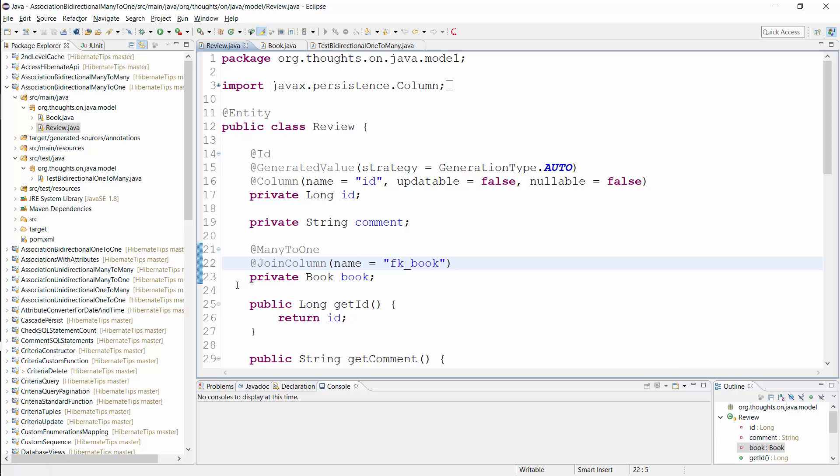If you don't define the name yourself, Hibernate generates a name by combining the name of the association mapping attribute and the name of the primary key attribute of the associated entity. In this example, Hibernate would use book underscore ID as the default column name.